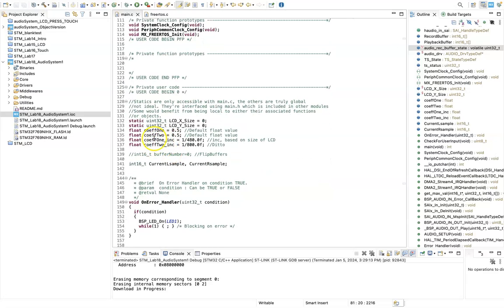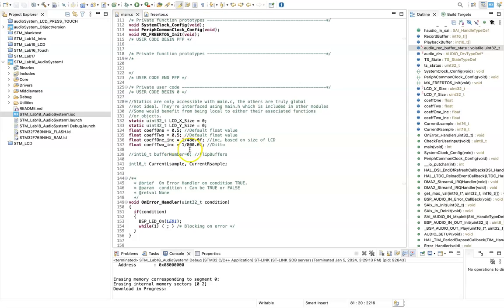I've got a float for coefficient 1, coefficient 2. I'm using these just to read values in from the touch panel. I'm going to use those to control the audio processing. This coef ink and coef 2 ink are just fractional values that can be used to allow these coefficients to slide between 0 and 1 as you move your finger around the touch panel.